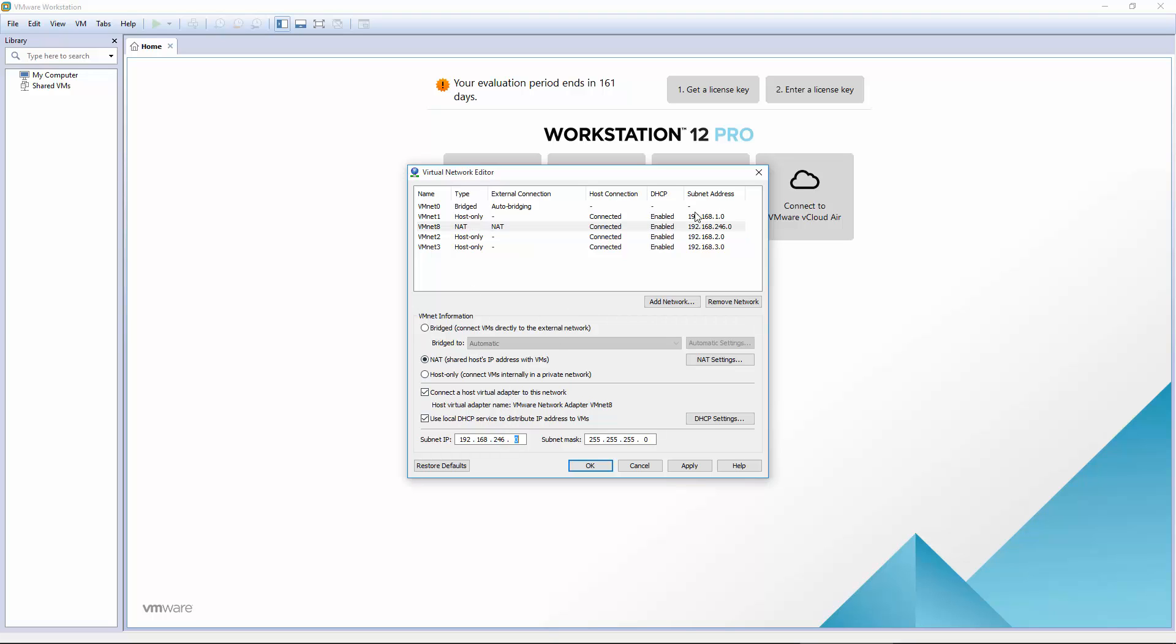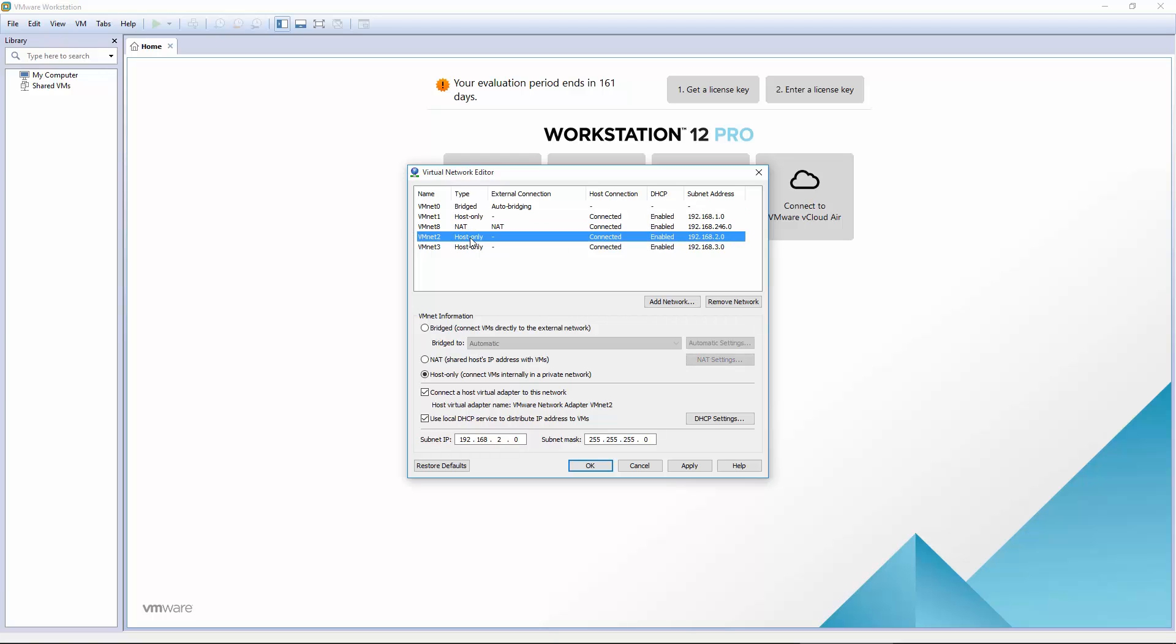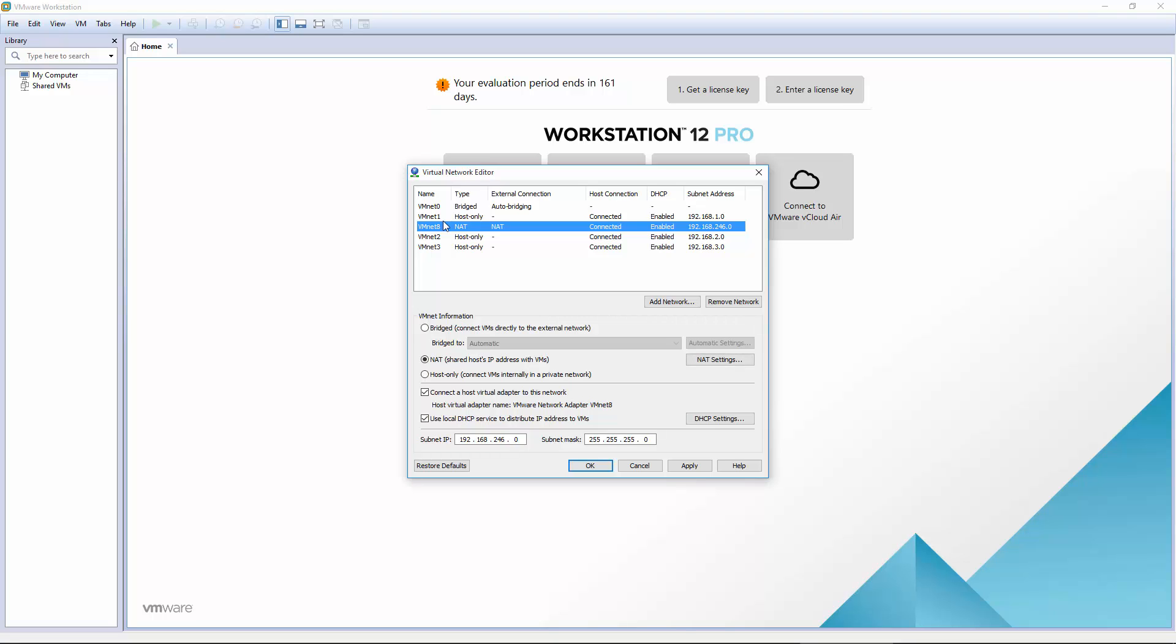So we should have vNet 1 at 192.168.1.0, vNet 2 at 192.168.2.0, vNet 3 at 192.168.3.0, and vNet 8, which is our NAT, at 192.168.246.0.